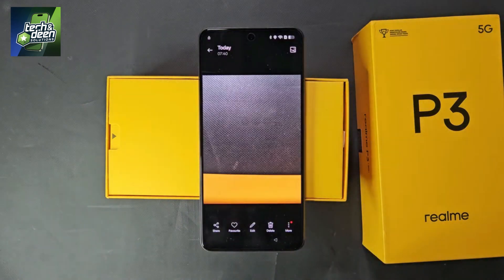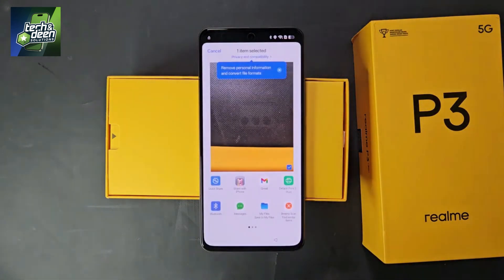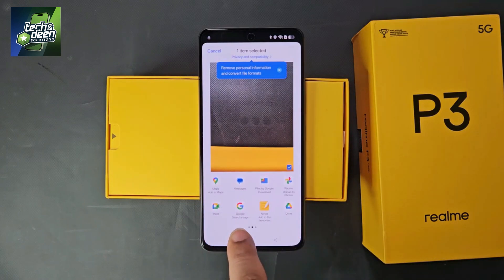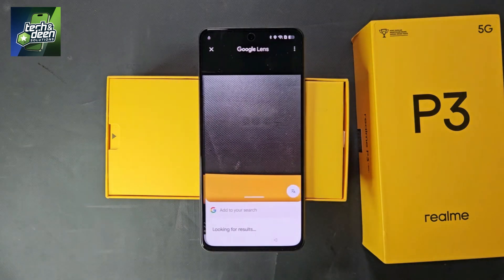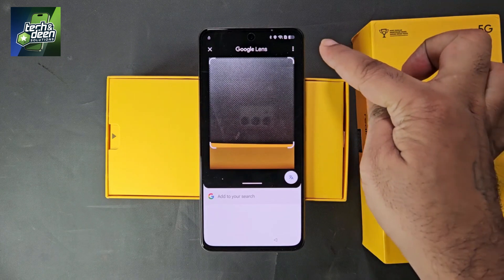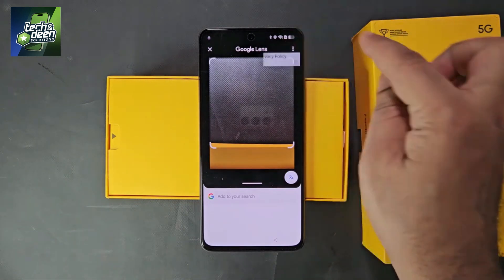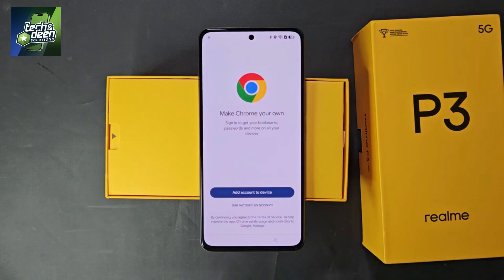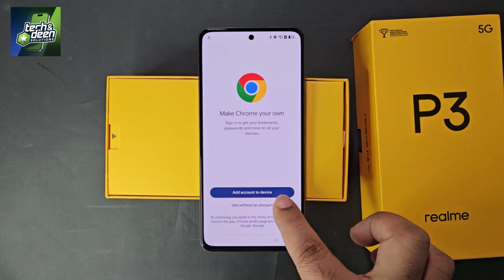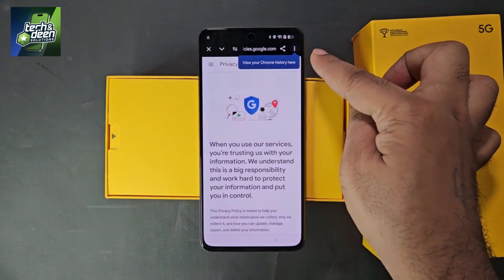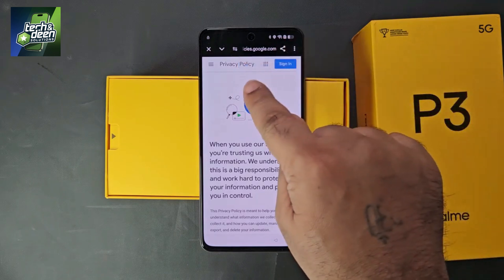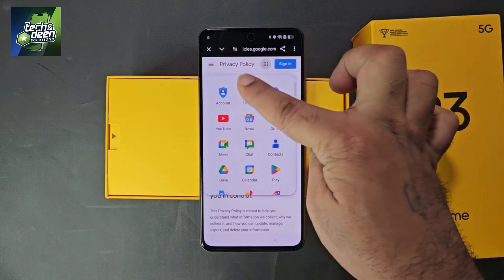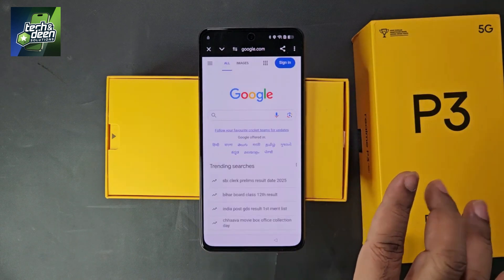I click and take a picture, then open that picture. After opening, click Agree, then you will see the Share option — click on Share. All sharing options will appear. Select 'Google Search Image' and click on it. Now look at the three dots in the upper corner — click on it. The privacy policy will appear; click on it to open the Chrome browser. Select 'Use without an account' and click to open Chrome.